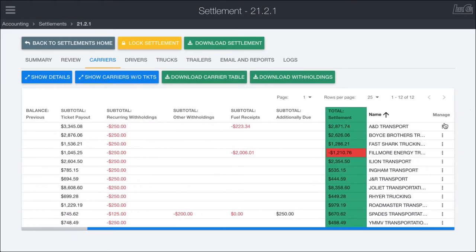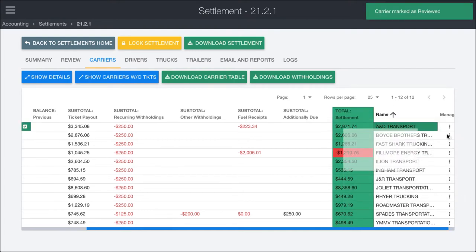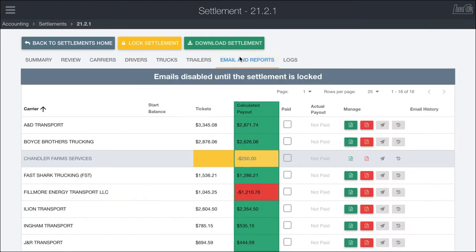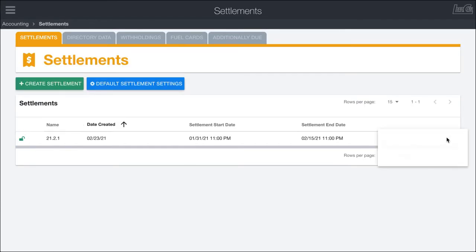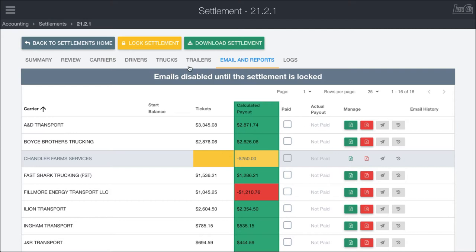After reviewing each of the carriers and making sure everything looks good, the next step is to come over into the Emails and Reports tab. Within Emails and Reports, we get another view of the table. You'll notice up here it says emails are disabled until the settlement is locked. Up until this point the settlement has been unlocked — the unlock symbol means we're currently working on this settlement, potentially moving things around, so we can't actually email out these reports until the settlement is locked.